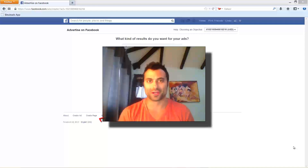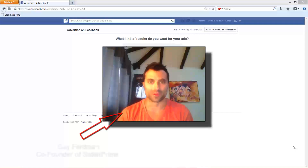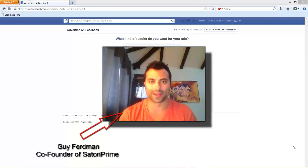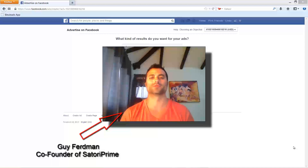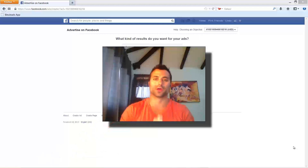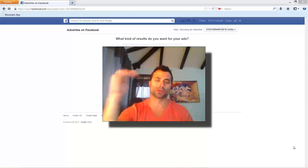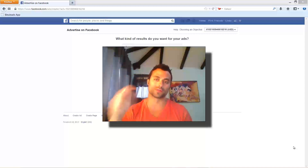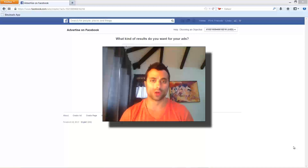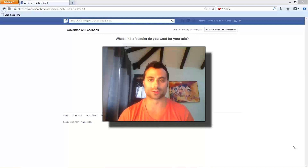Hey everybody, Guy Ferdman here of Satori Prime. In this video I want to show you a secret tool that I've been using on Facebook that has absolutely catapulted our conversions, our results, and our lead flow. I'm going to show you exactly what to do, where to get it, and how to use it.